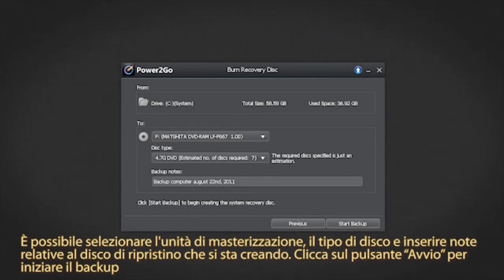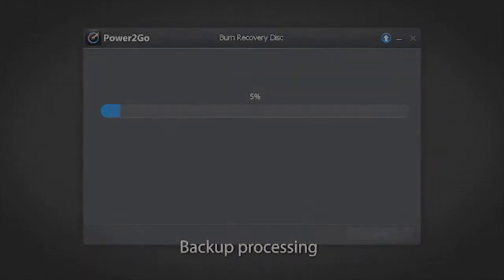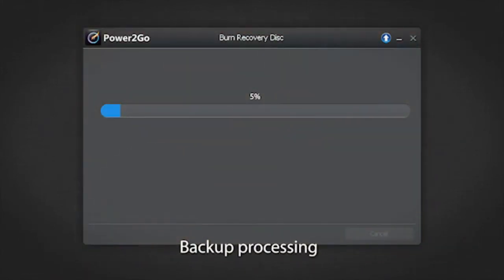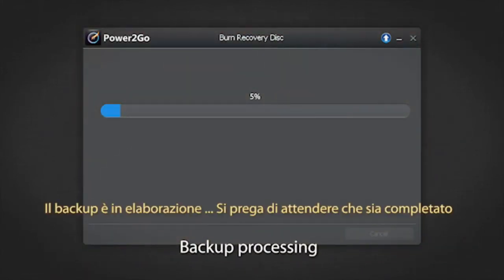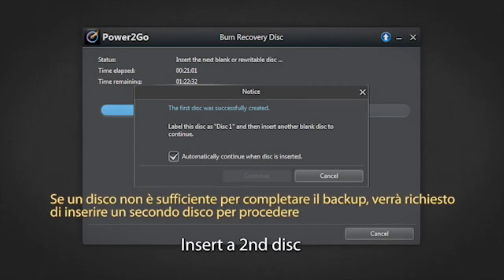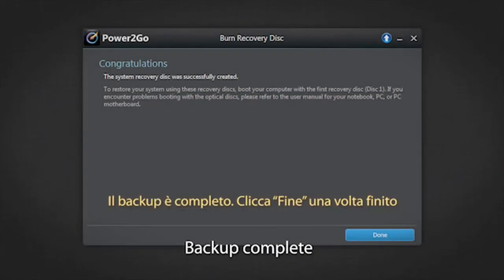Click the start button to begin the backup. The backup is now processing — please wait till it's completed. If one disk is not enough to complete the backup, you will be prompted to insert a second disk to proceed. The backup is now complete. Click done once finished.